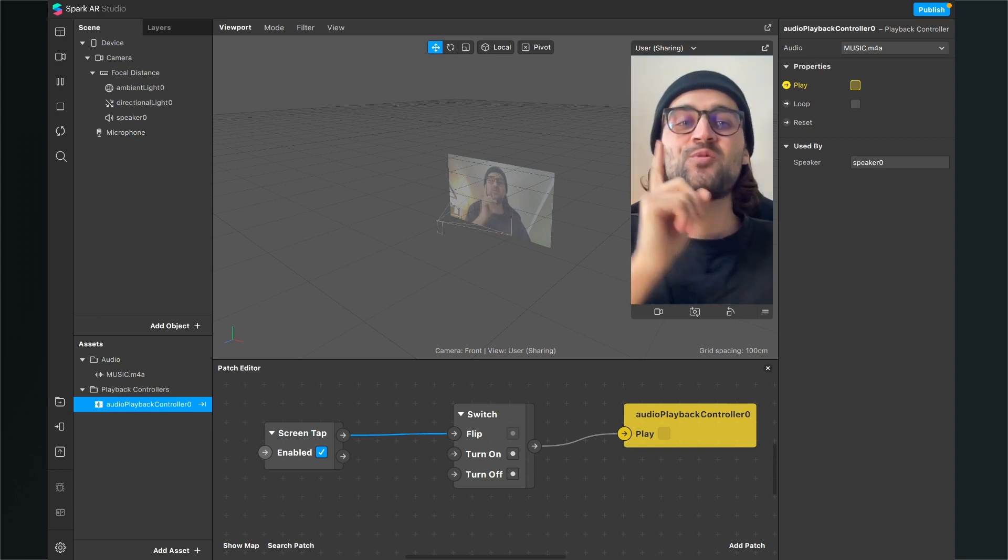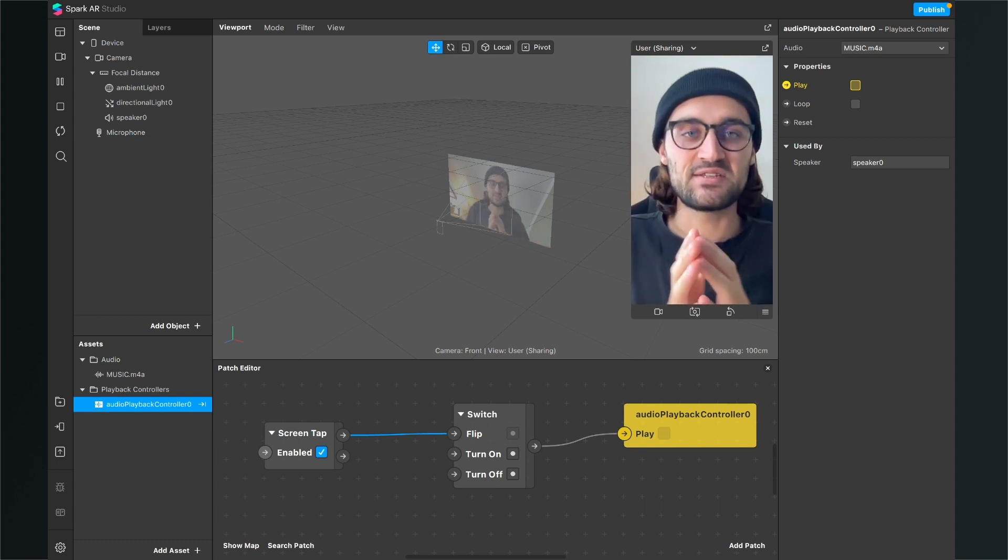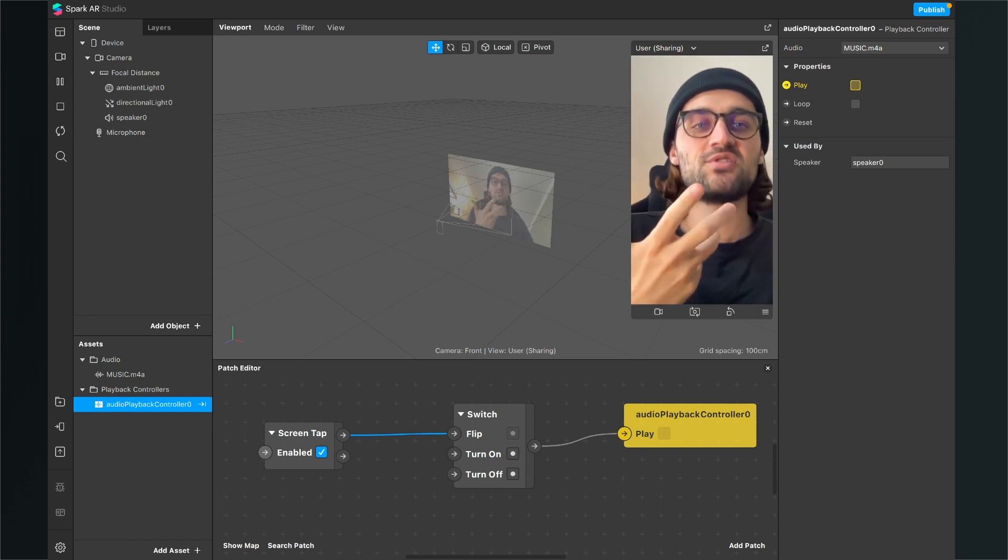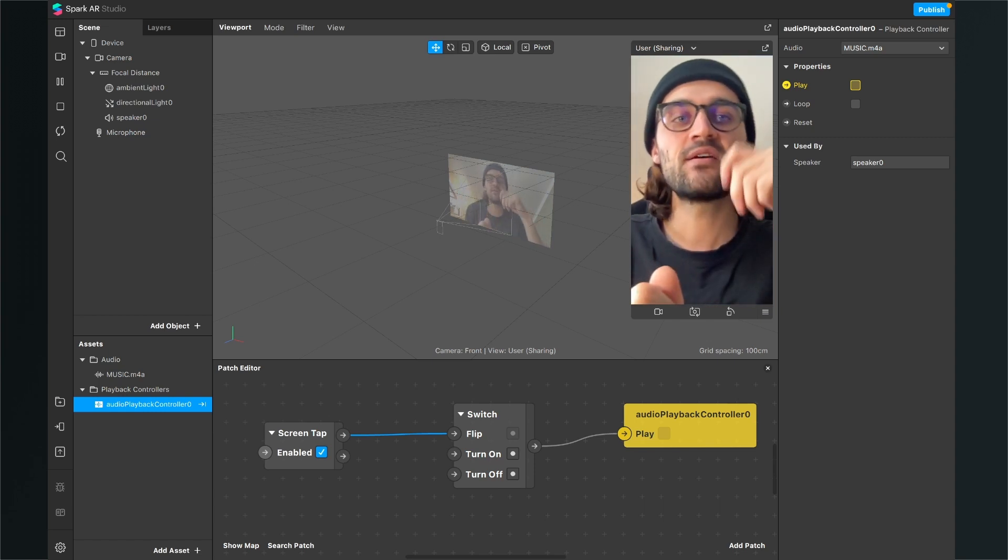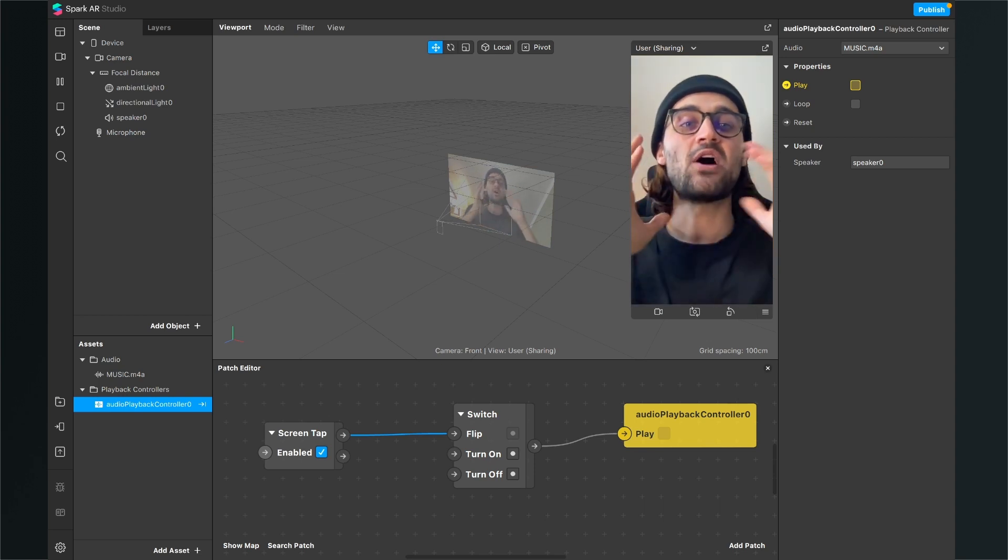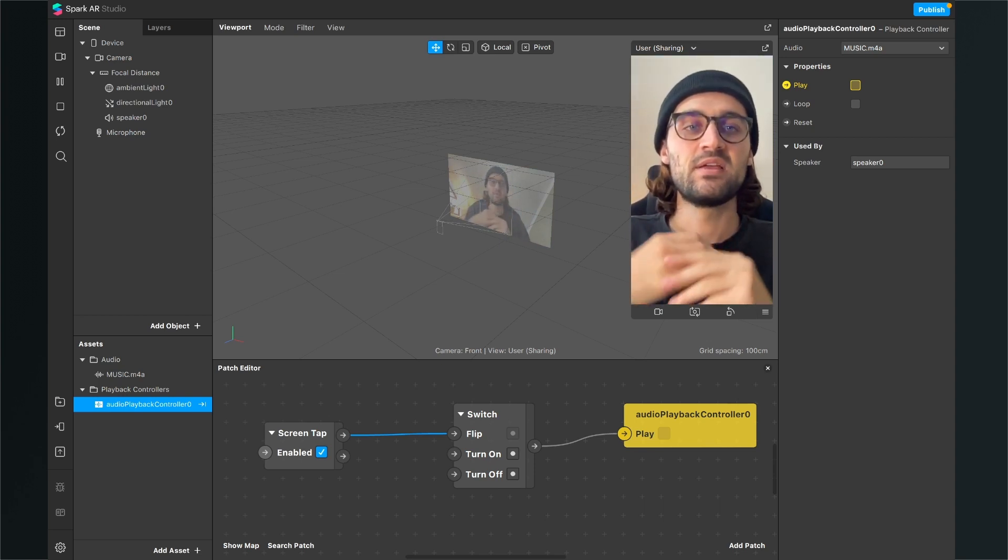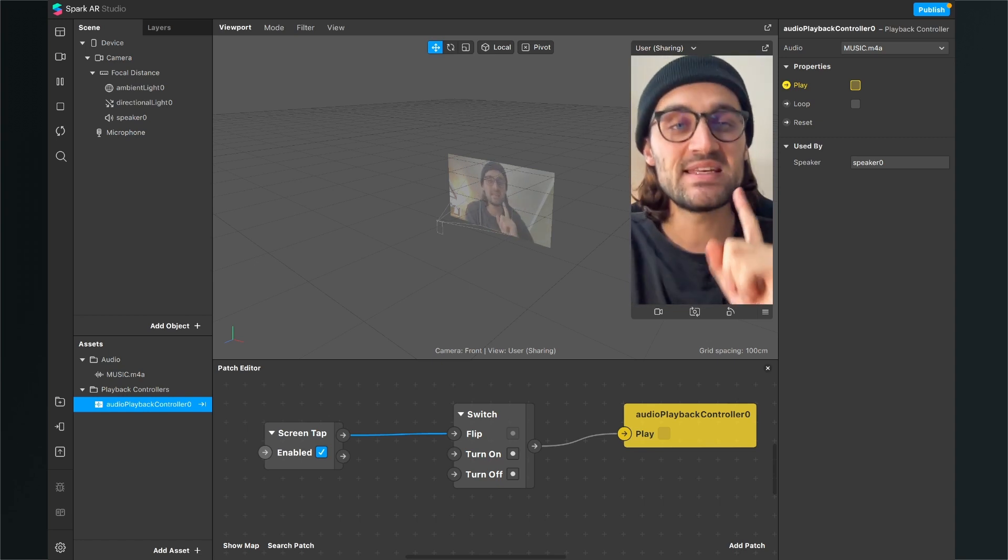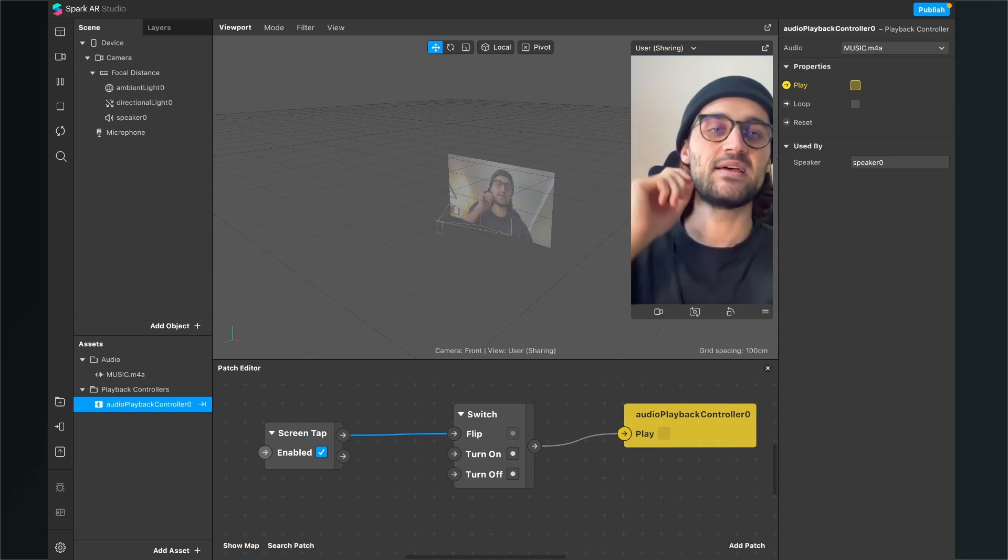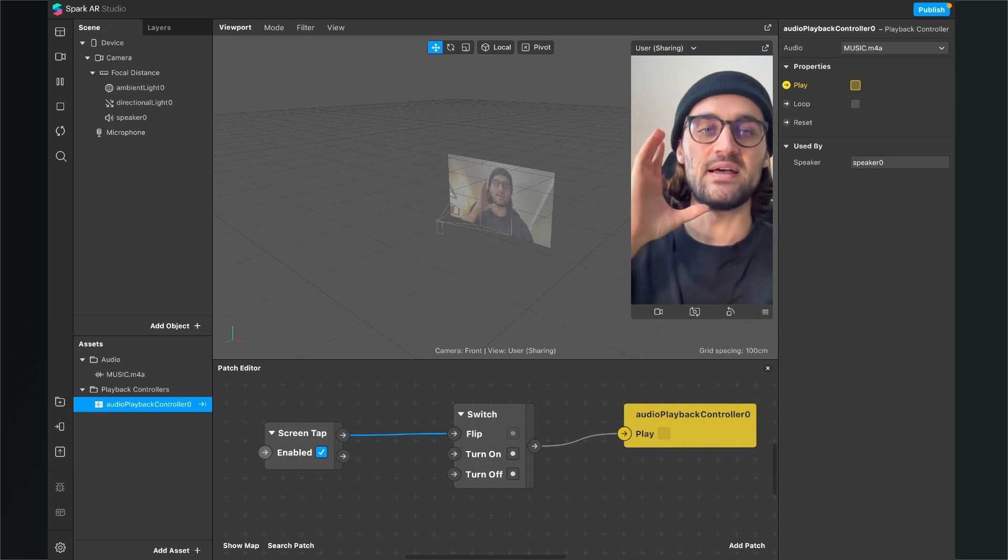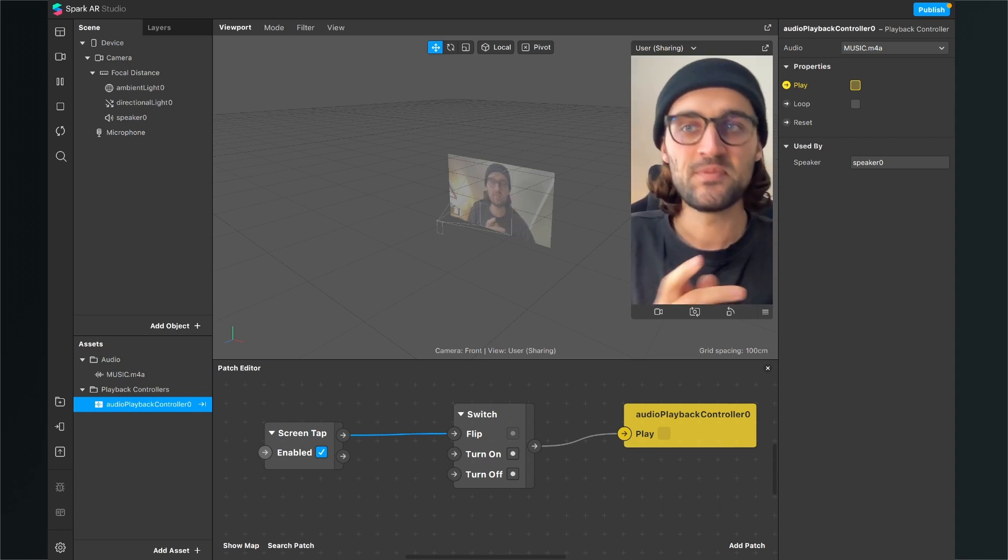But now you will encounter another problem when you test this filter on your device. Because you want the user to hear the sound when you record the filter and also play the music. But this will not happen with these settings here. Because you have to disable the microphone so the user also hears the music when he is recording the filter.